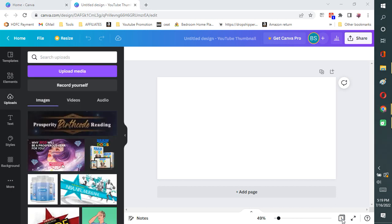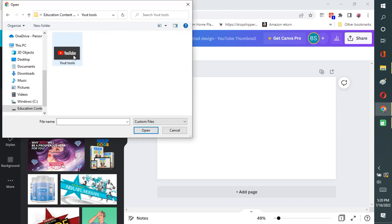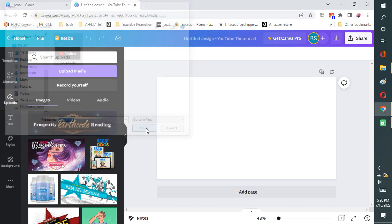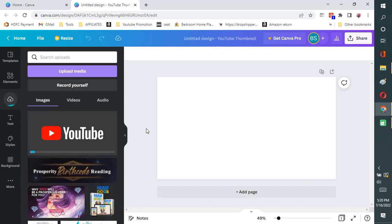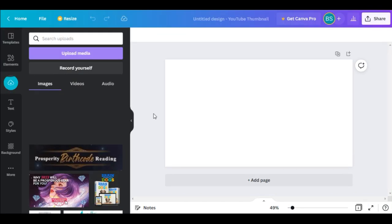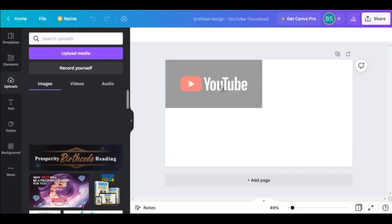And it will open up a new tab having a readymade template. In this you can upload your images and you can place it wherever you want. You can resize it or whatever it may be. And if you have Canva, it is very simple to use.